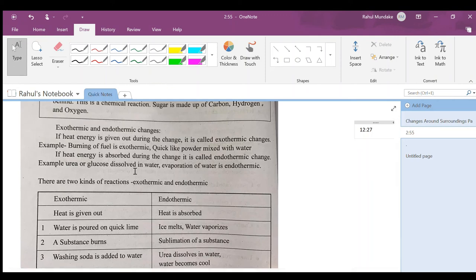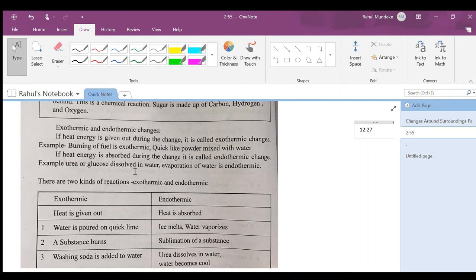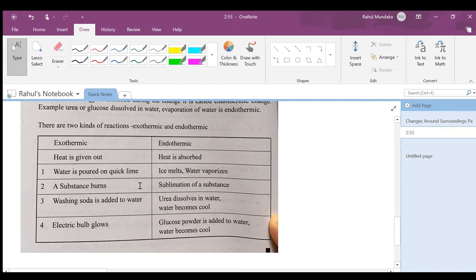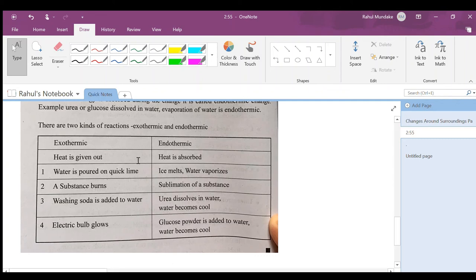If heat energy is absorbed during the change, it is called endothermic. In exothermic, it is given out. In endothermic, it is absorbed. Examples: urea or glucose dissolved in water, evaporation of water. These are two kinds of reactions: exothermic and endothermic.